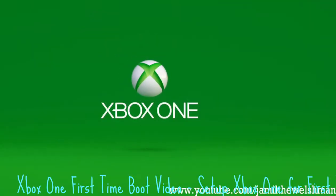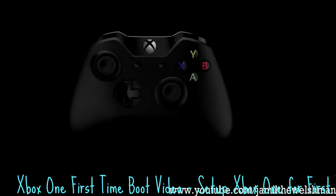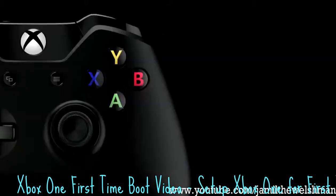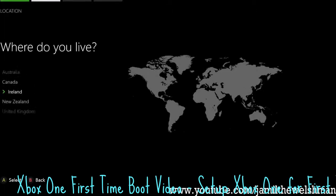Alright guys, Jameel here and today I've got a bit of a different video for my channel. This is actually the Xbox One boot up screen, so by that I mean this is what you'll see when you first switch that beauty on.